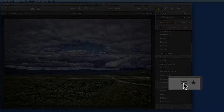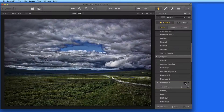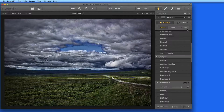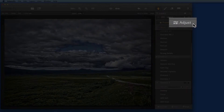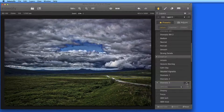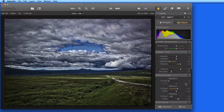Over on the right here are two other buttons. The first is the Adjustment Panel button. This will do the same thing as clicking the Adjust button here. Every preset is a saved version of the Adjustment Panel.